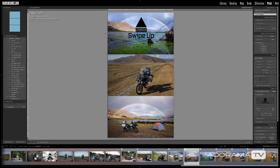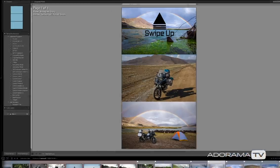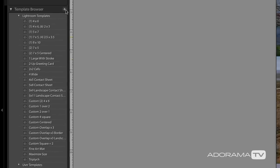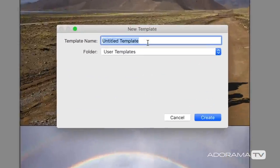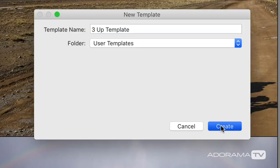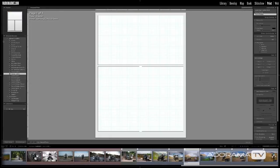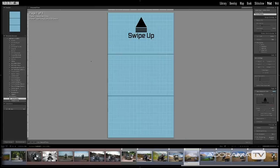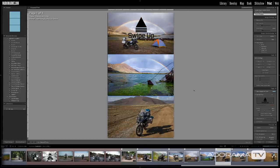Now that everything is set up, step six is saving this as a template you can reuse. In the template browser, click the plus button, title it something like 'three up template' or 'triptych,' and click create. Anytime you come back and select that template, it loads with your identity plate already in place — all you have to do is drag and drop in your images. Set it up once with any fancy overlapping layouts and identity plates, and reuse it over and over again.